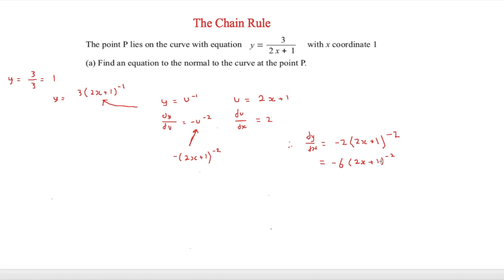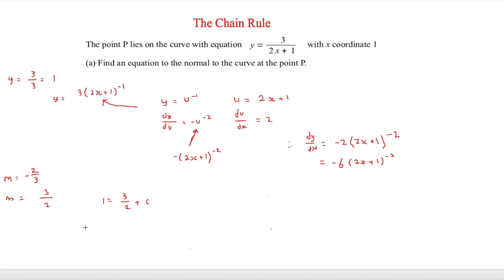Substituting x equals 1, the tangent gradient m equals minus 6 over 9, which simplifies to minus 2 over 3. Since this is the tangent gradient, we take the negative reciprocal to get the normal gradient: m equals 3 over 2. Using y equals mx plus c with the point (1, 1): 1 equals 3 over 2 plus c, so c equals minus 1 over 2. The equation of the normal is y equals 3 over 2 times x minus 1.